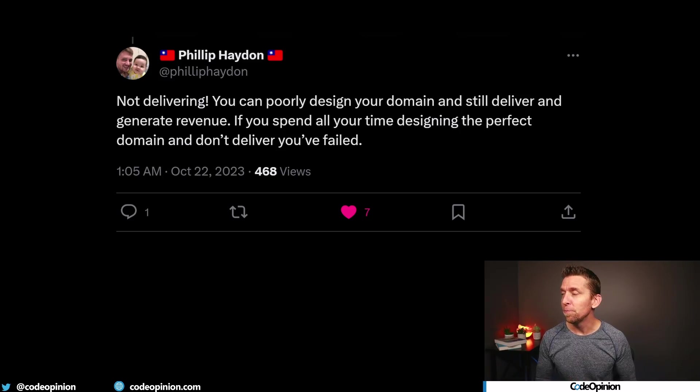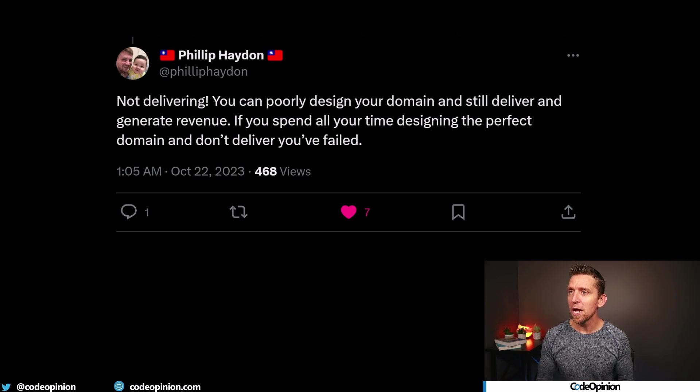I like this one from Philip as well: not delivering. You can poorly design your domain and still deliver and generate revenue. If you spend all your time designing the perfect domain and don't deliver, you've failed. All models are wrong and some are useful, to quote George Box. That's because oftentimes you're creating a model to solve a problem that maybe you don't fully understand yet — maybe it's evolving, things are changing, you're going to have aha moments. You're not going to necessarily create it perfectly. Even if you think you've created it perfectly, things are going to change. You're often making a lot of decisions based on the knowledge you have, and there are things you don't know that you don't know. So you're making the best decisions you can with imperfect information. That's fine. Move forward. Deliver.